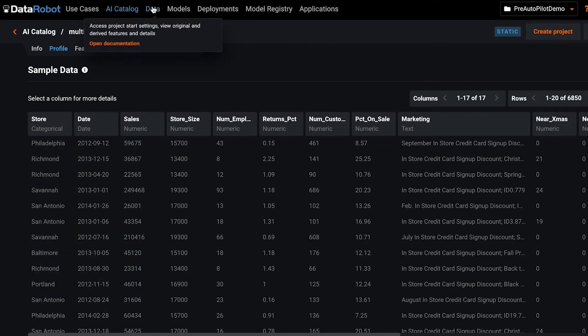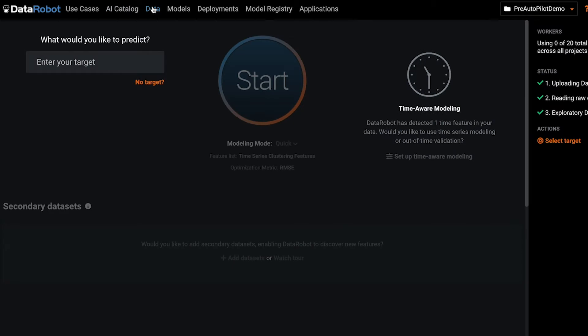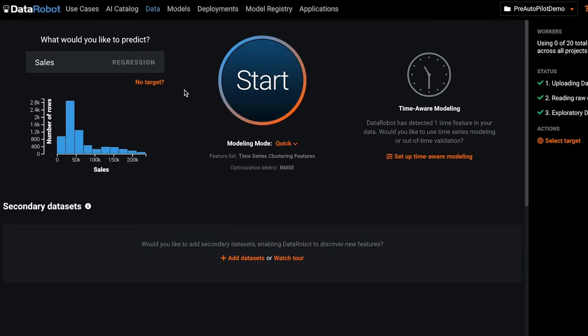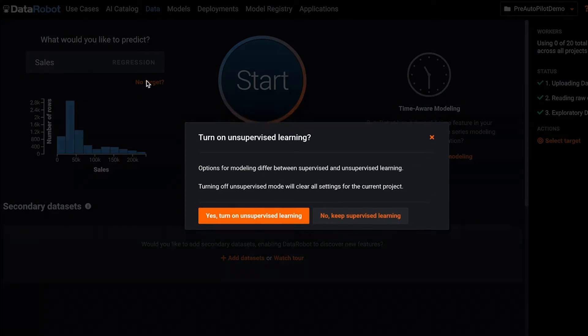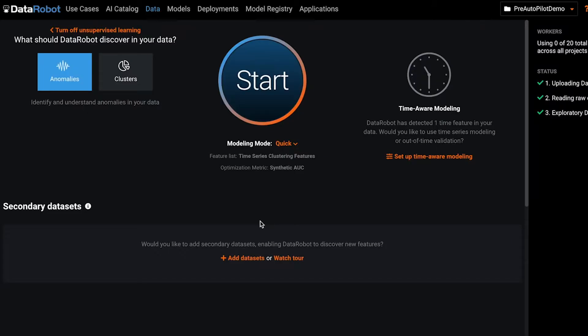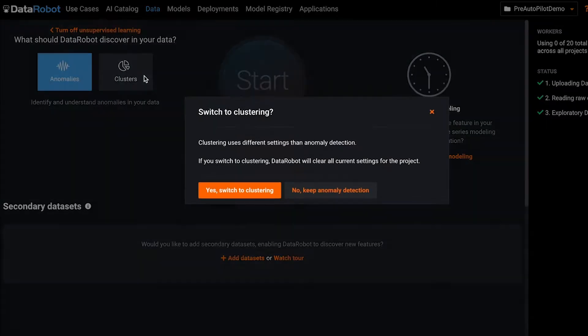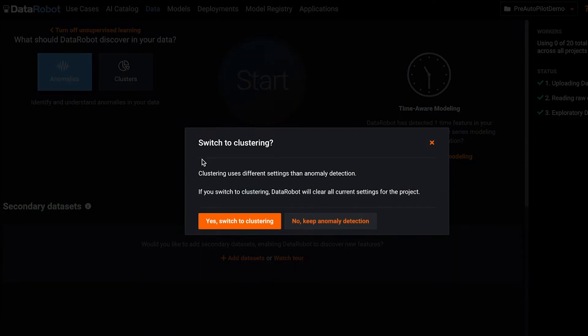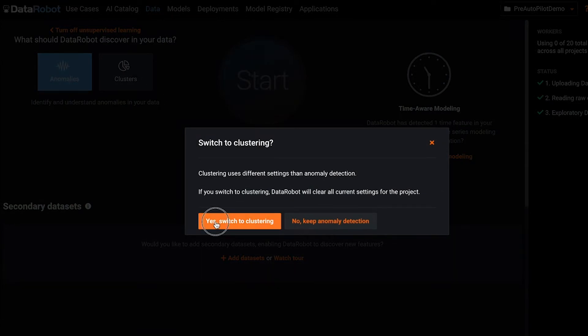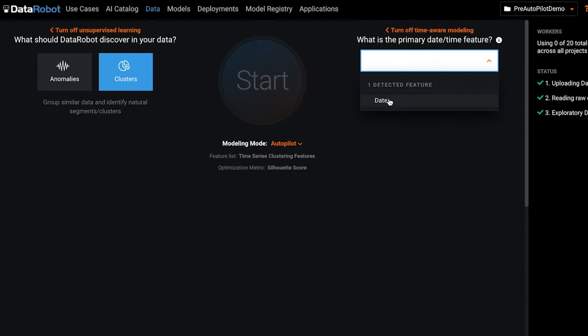To set up a clustering project on the start screen, you select no target to turn on unsupervised learning, select clusters, and then set up time-aware modeling by choosing your date-time field.